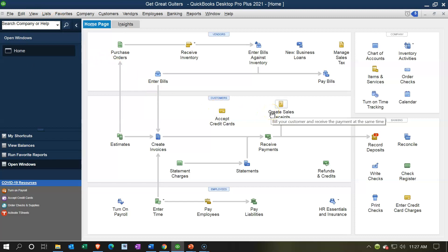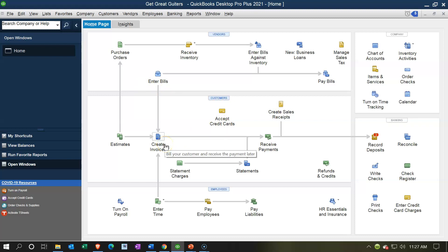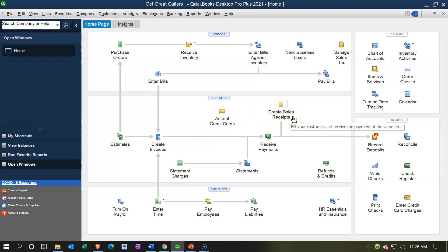The Create Sales Receipts form is similar to the invoice and has a similar layout. However, the invoice is created when we make a sale on account — meaning we did the work and are billing the client, expecting payment in the future. The sales receipt is used when we receive payment at the same point in time that we did the work — like a receipt processed at the cash register in a store.